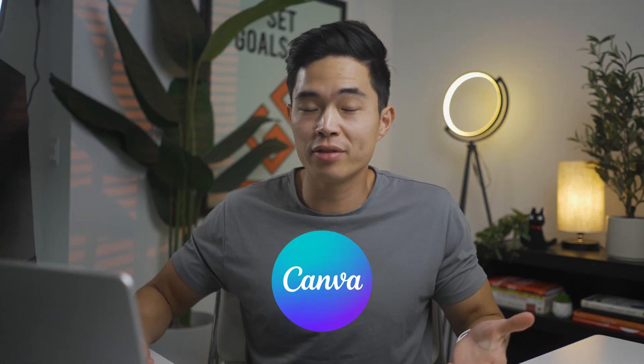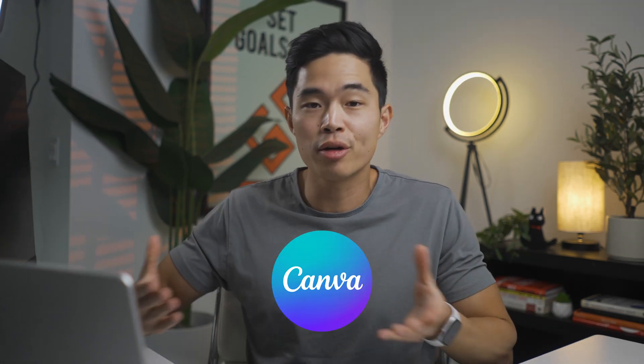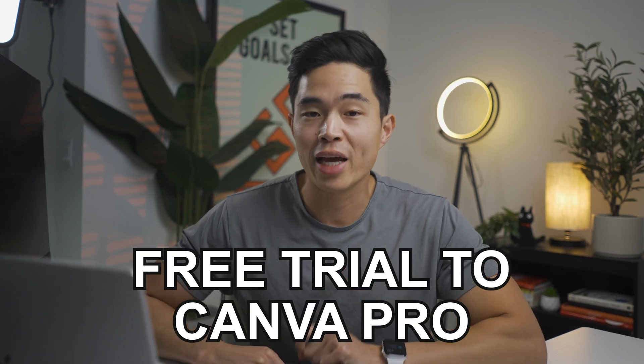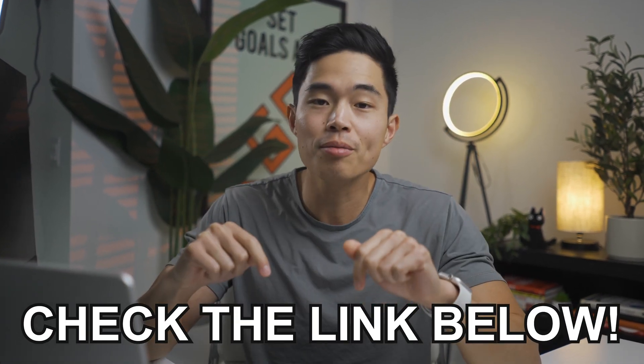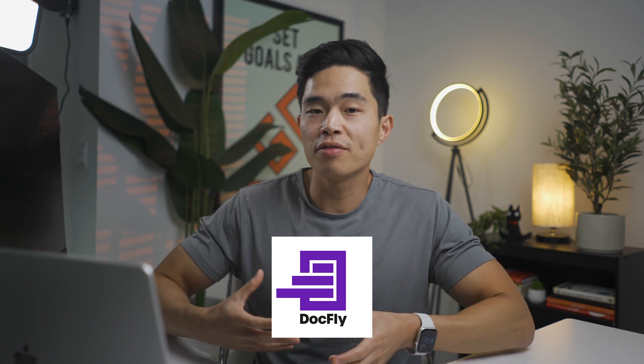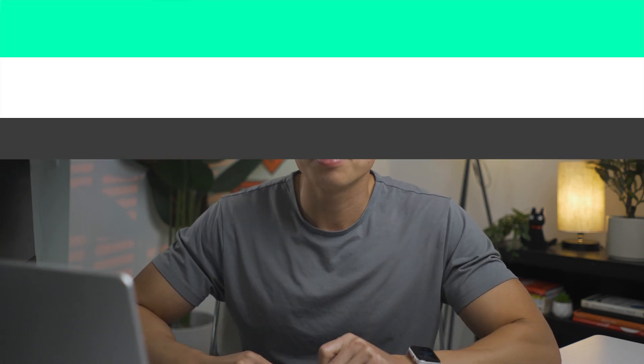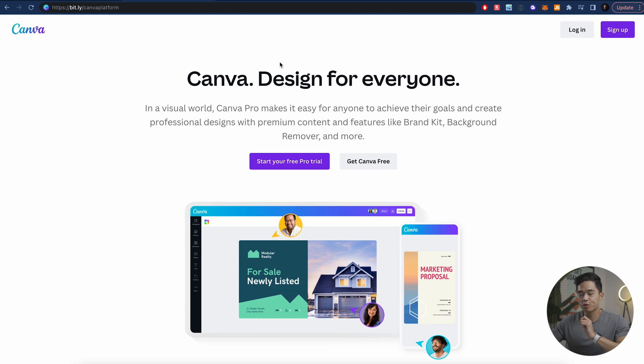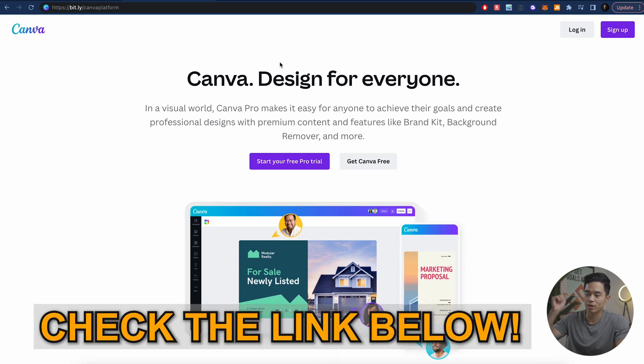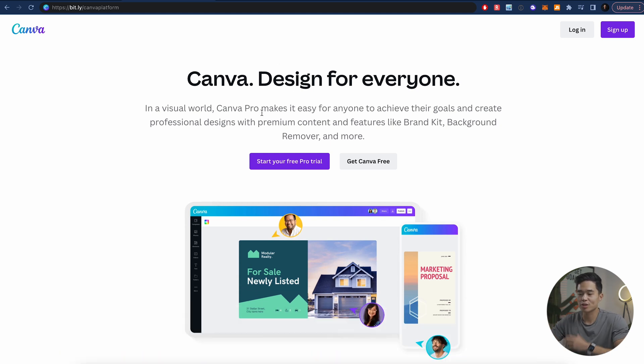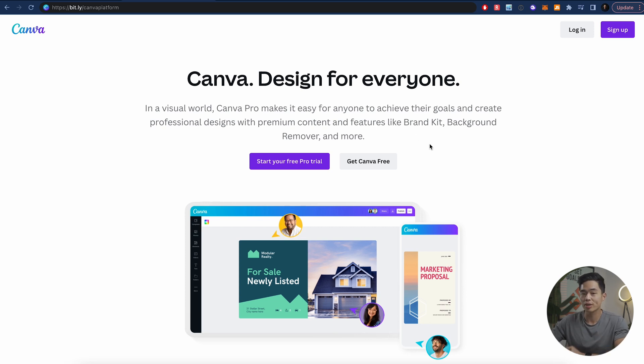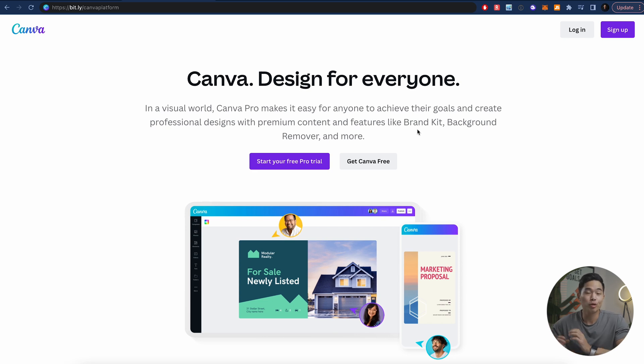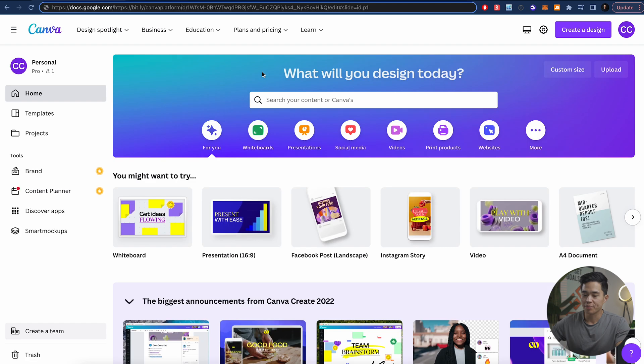So we'll be using a platform called Canva. You guys have probably heard of it, and if you do want to get a free trial to Canva Pro, the link is going to be down below. After that, we'll be using something called Docfly, and that's the free software that's going to actually make the PDF fillable. You don't need to have Canva Pro to do this, but I'll say that if you want to make better-looking PDFs, then it will be useful at some point to have the pro subscription.